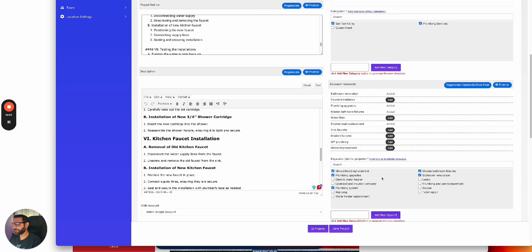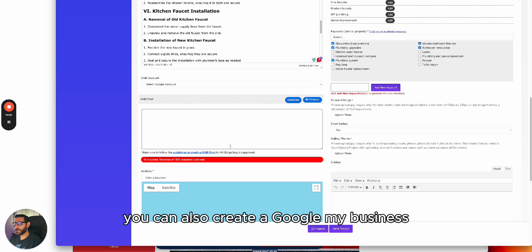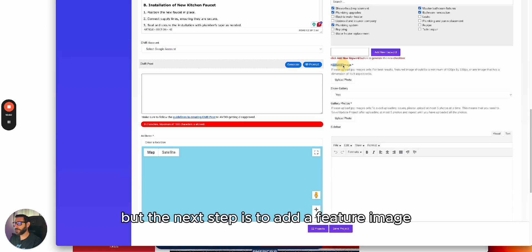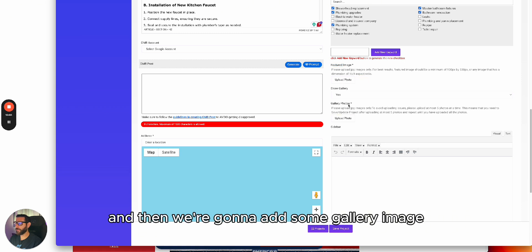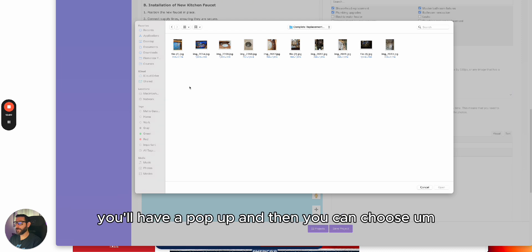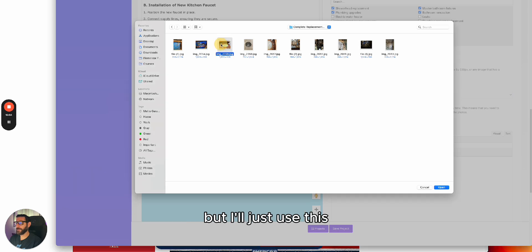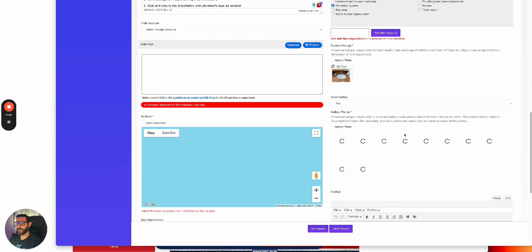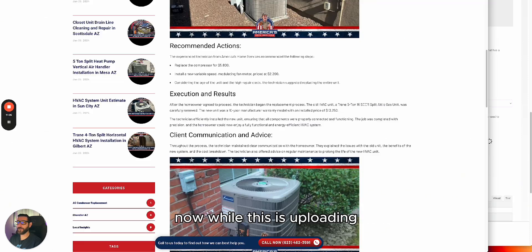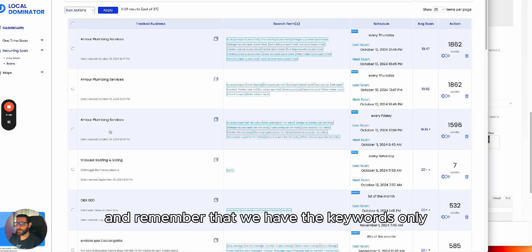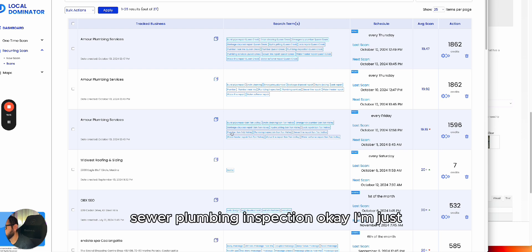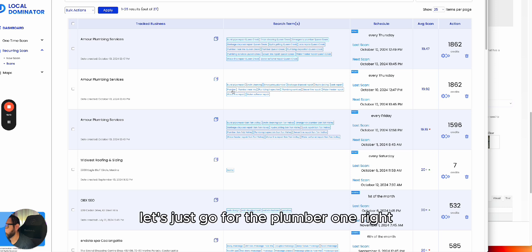Next, you can also create a Google My Business post — we'll do that in a sec. But first, add a feature image: click here and add your image, then add gallery images. After you click, a pop-up appears and you choose your image. Then I'll upload the gallery images. While those are uploading, I'll go back to the keywords and find something that makes sense — like 'plumber' — to help with geotagging.